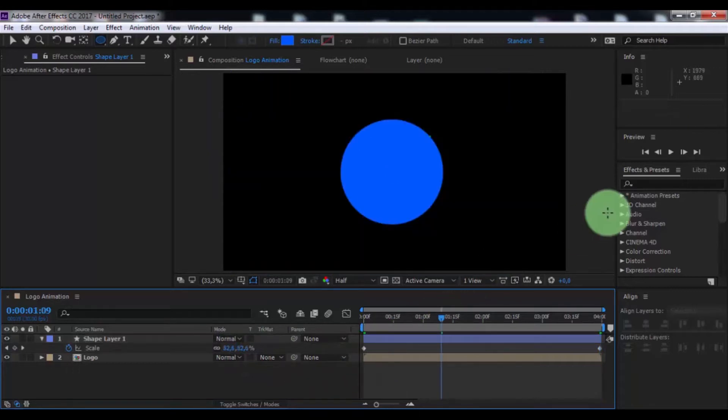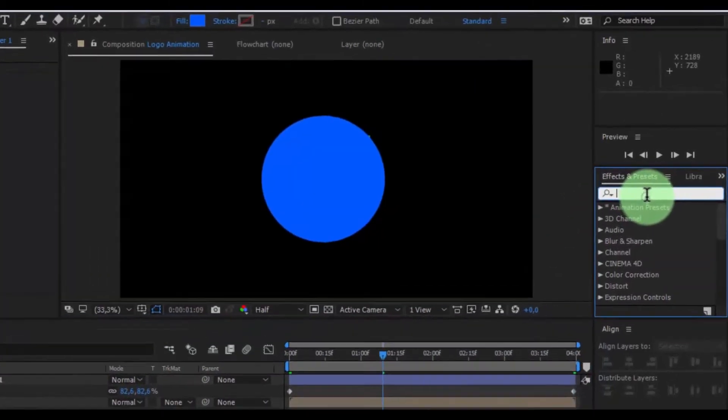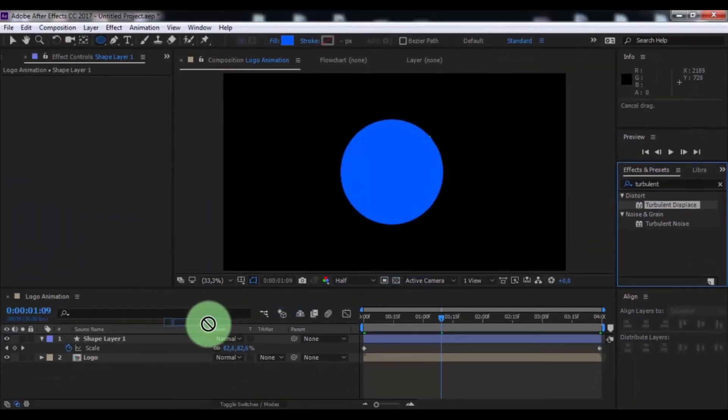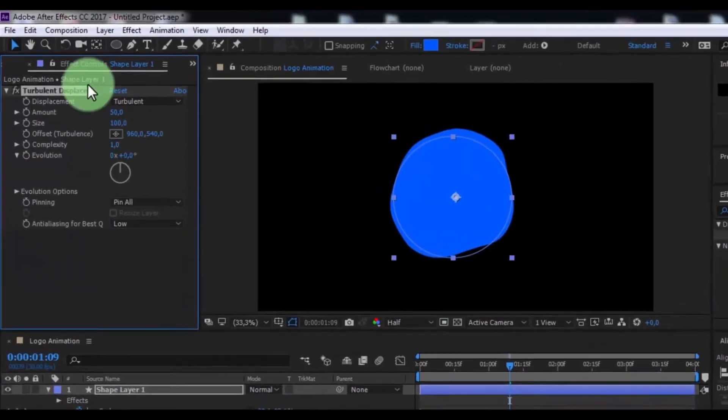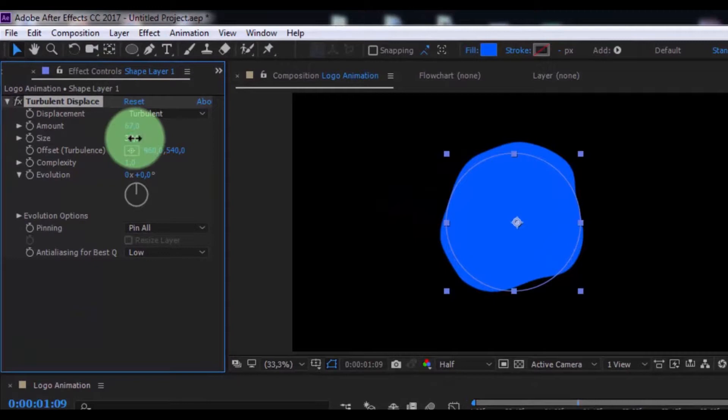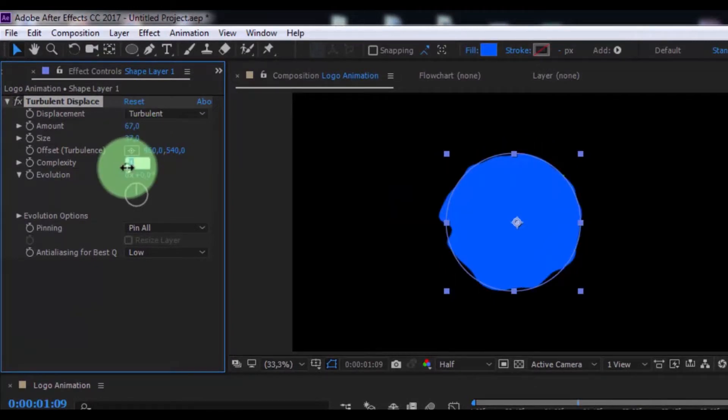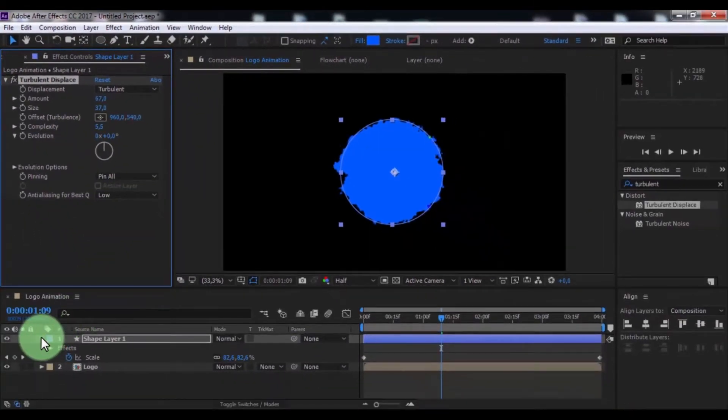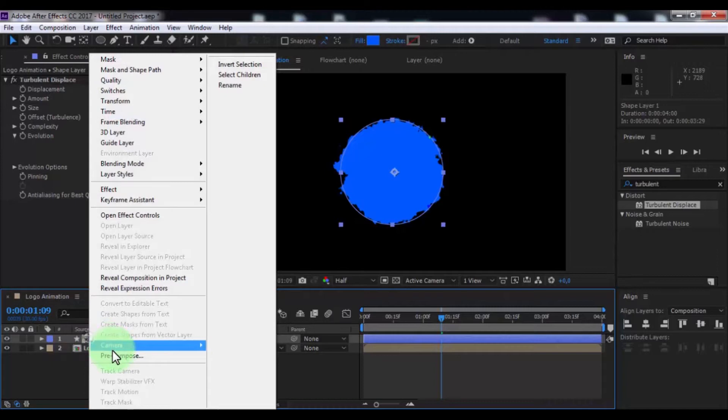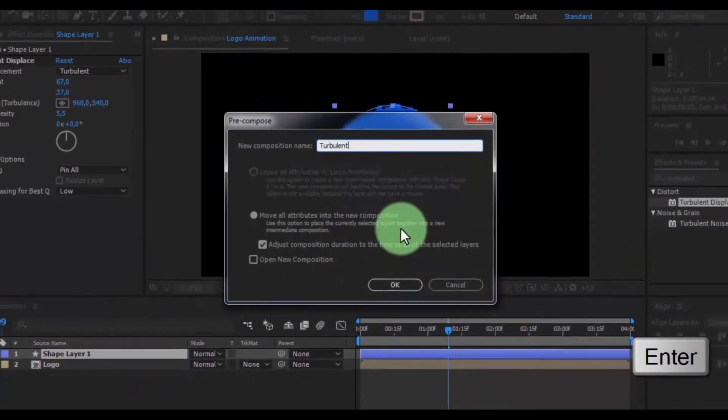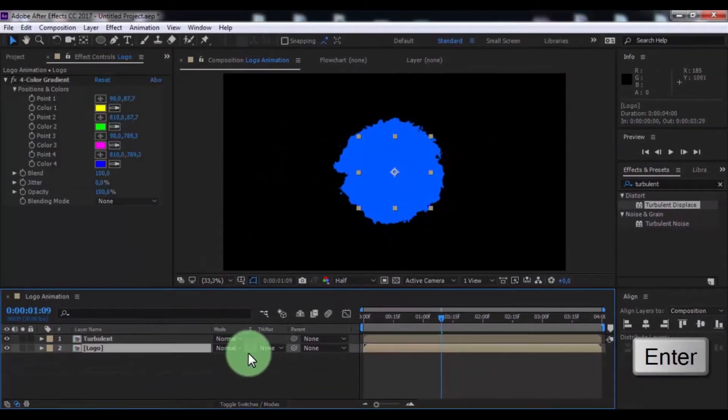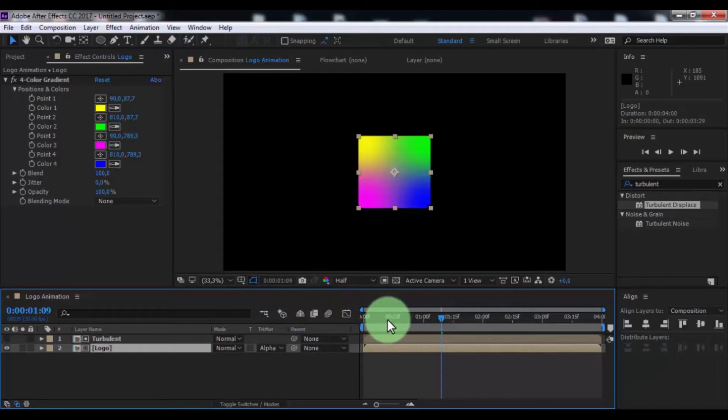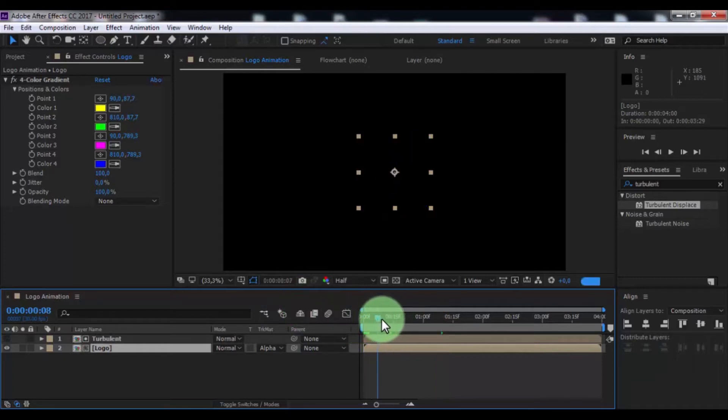Now search effect turbulent displace, add in shape layer, change amount 67, size 37, complexity 5.5. Now pre-compose the layer, name is turbulent, press Enter, change in logo track matte to alpha matte. Nice.